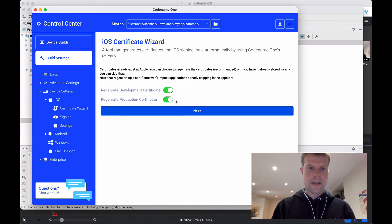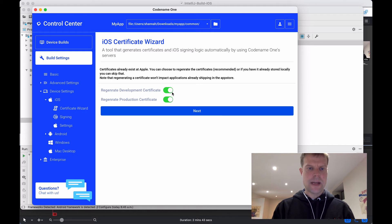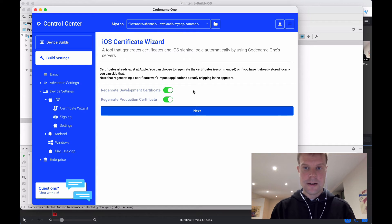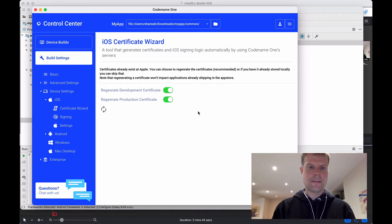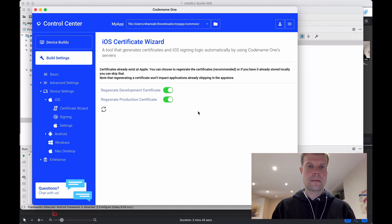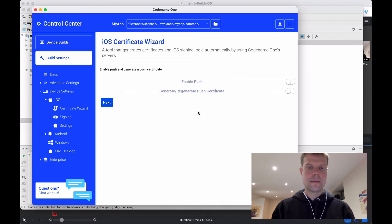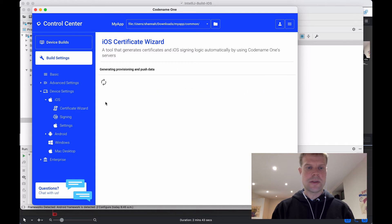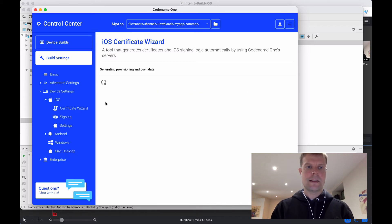Okay, the next screen is going to ask me if I want to regenerate my certificates because there are already certificates there. And I'm going to choose Yes. Okay, in this case, our application does not have push, so we are not going to enable it, and we are not going to generate a push certificate. We'll click Next.